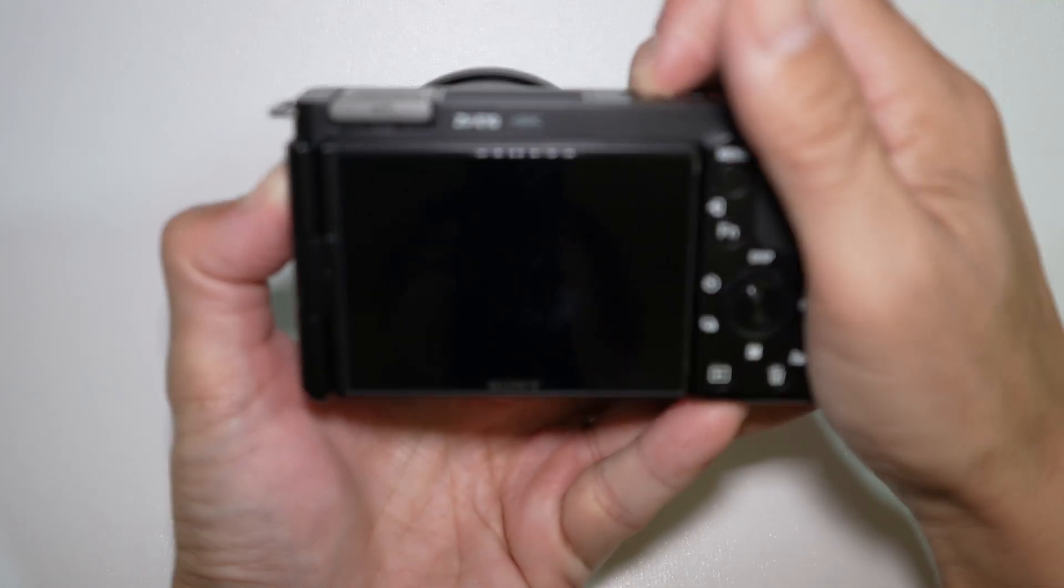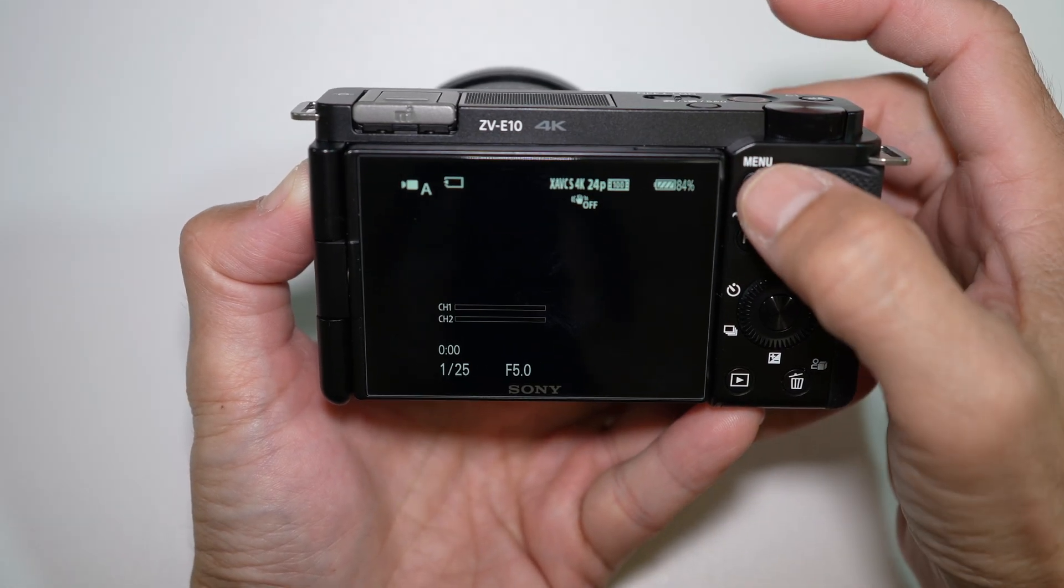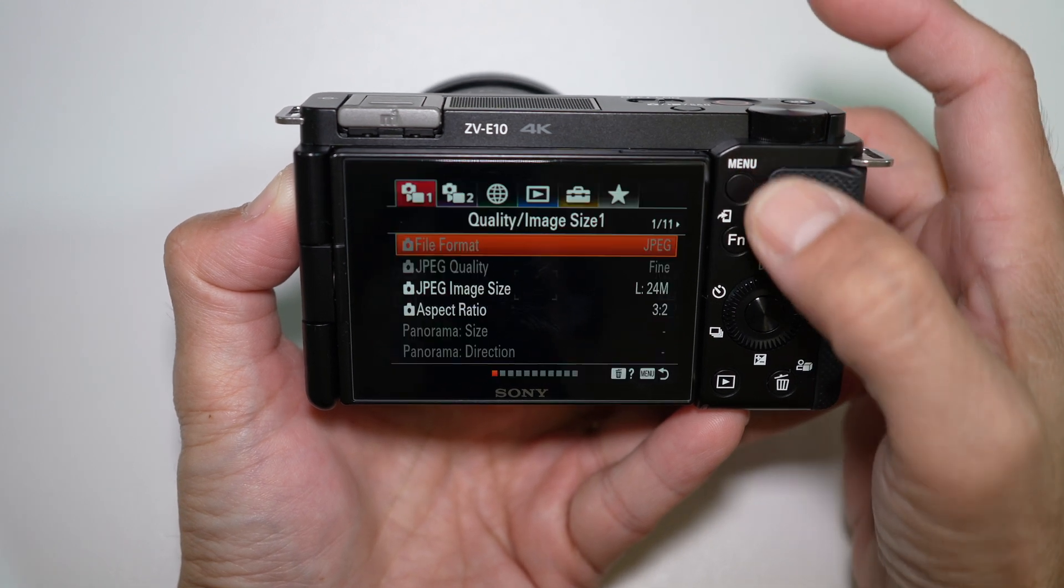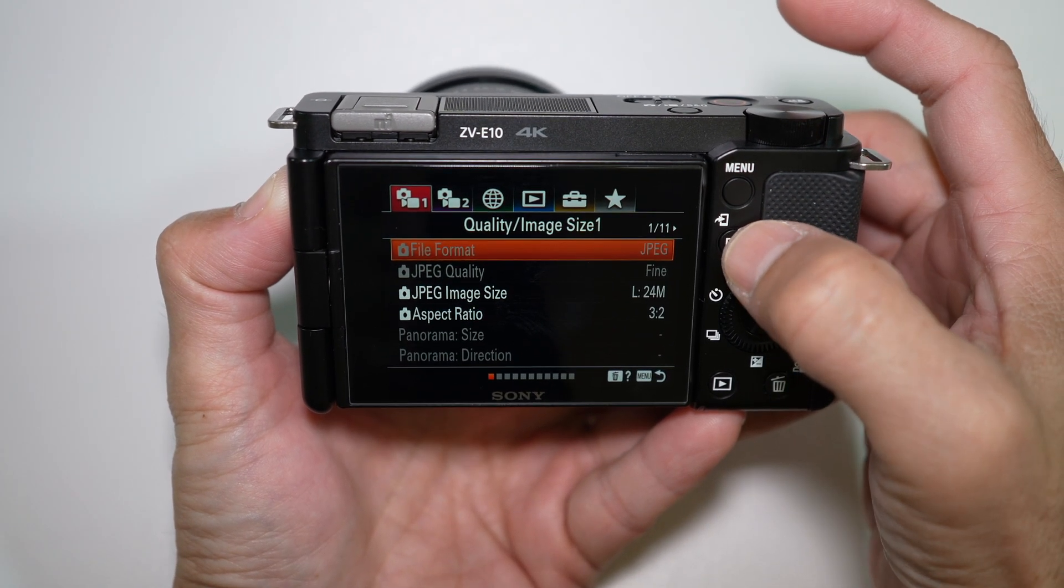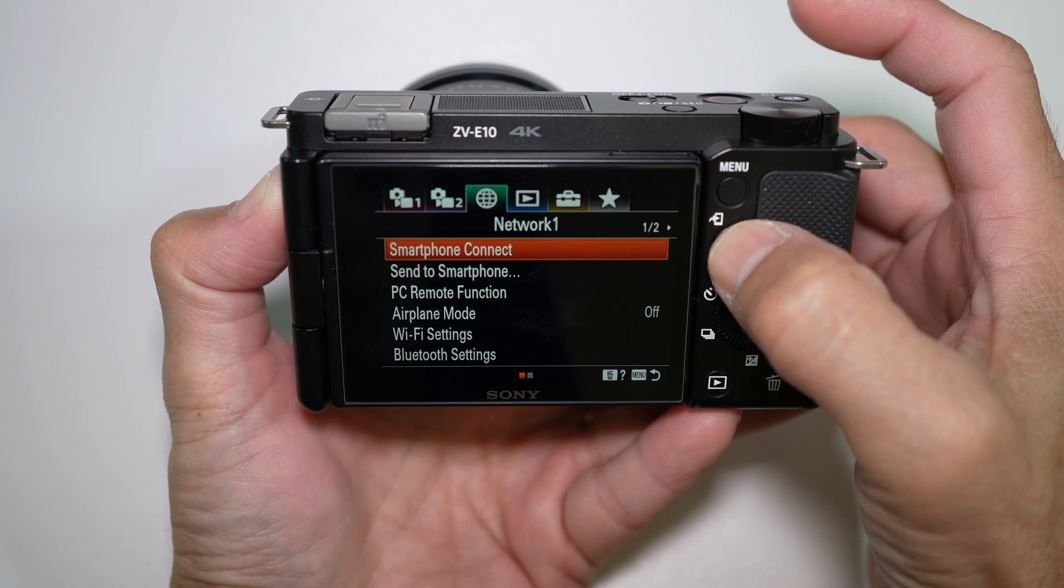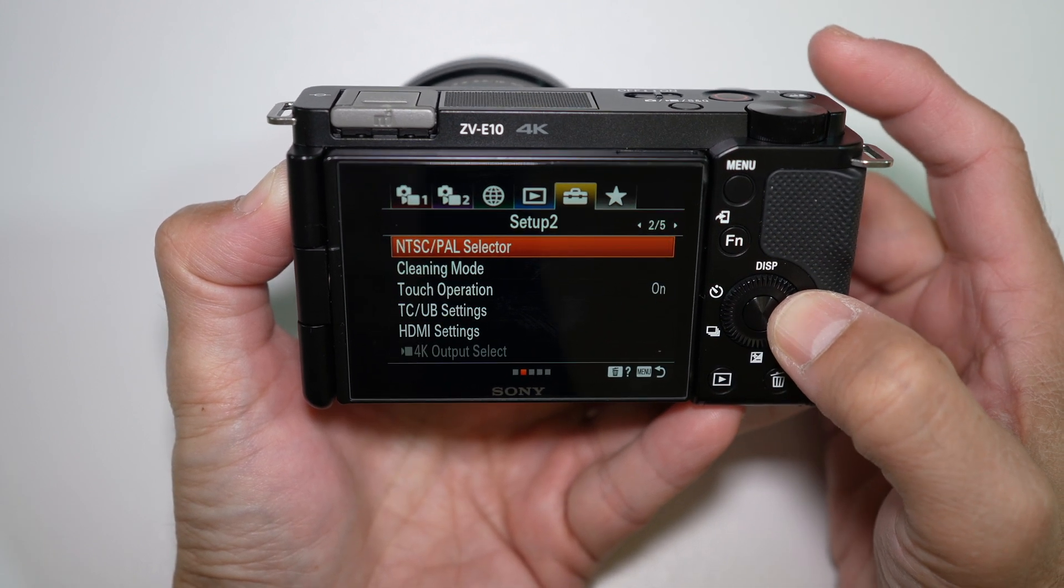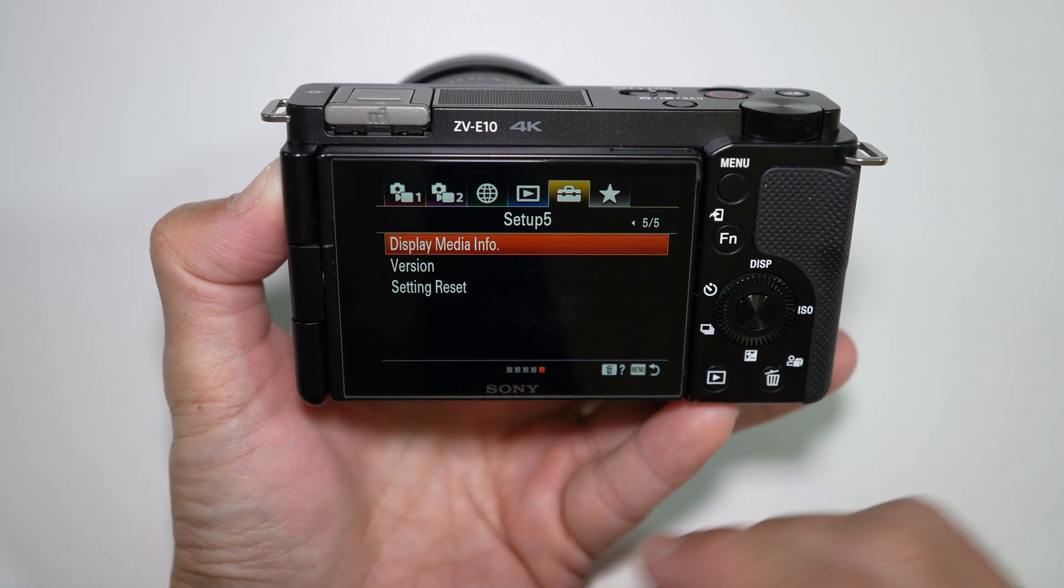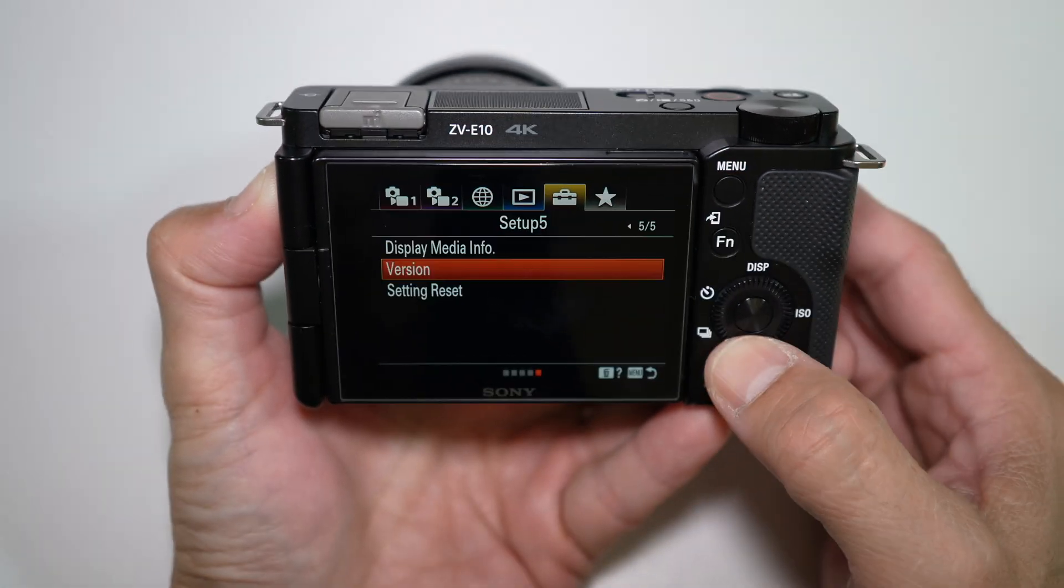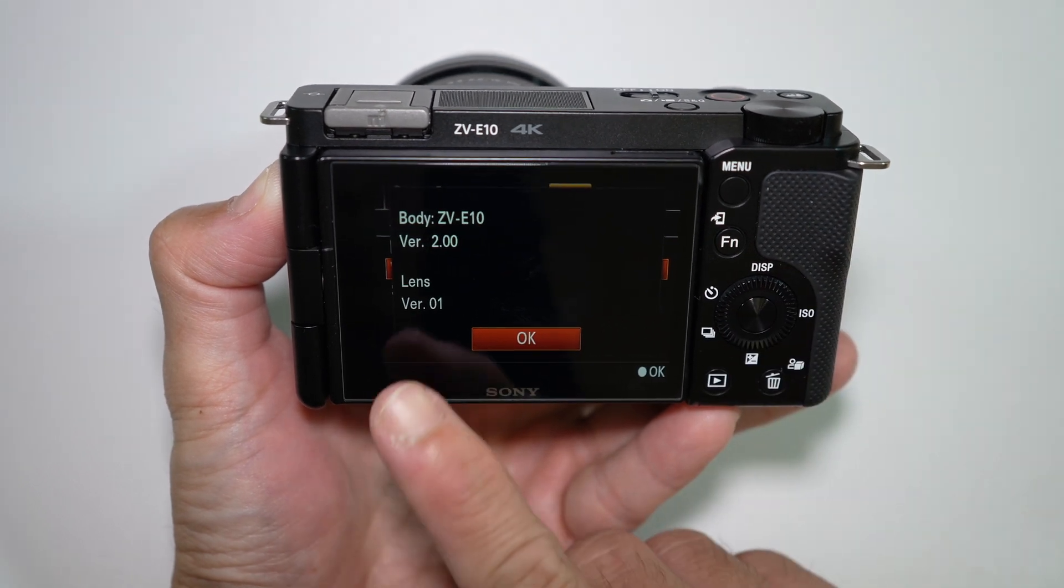To begin, you want to check the system software version of the lens. Hit the menu button, press function button to navigate to set up tab, and navigate down to highlight the first setting, then navigate left to get to page 5 out of 5, and select version. It should be version 1.